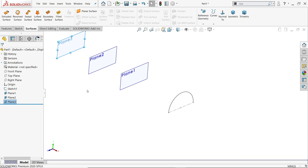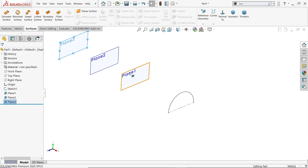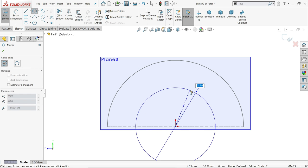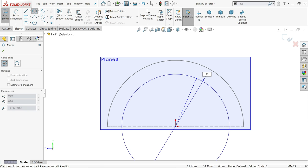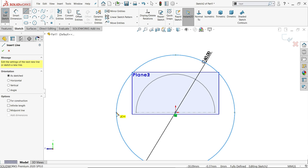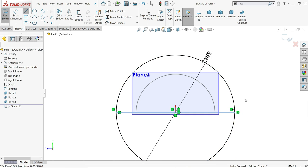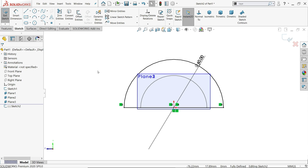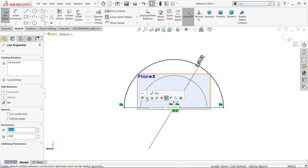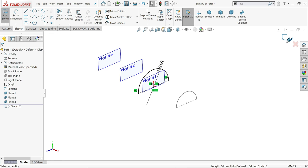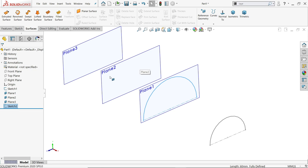Now for the second sketch: the circle radius is 30, so diameter is 60. Connect again. We have to trim — activate trim entity, power trim. Just press and hold left mouse drag and see it's trimmed. Say okay. Click the line and make it construction geometry. Exit.